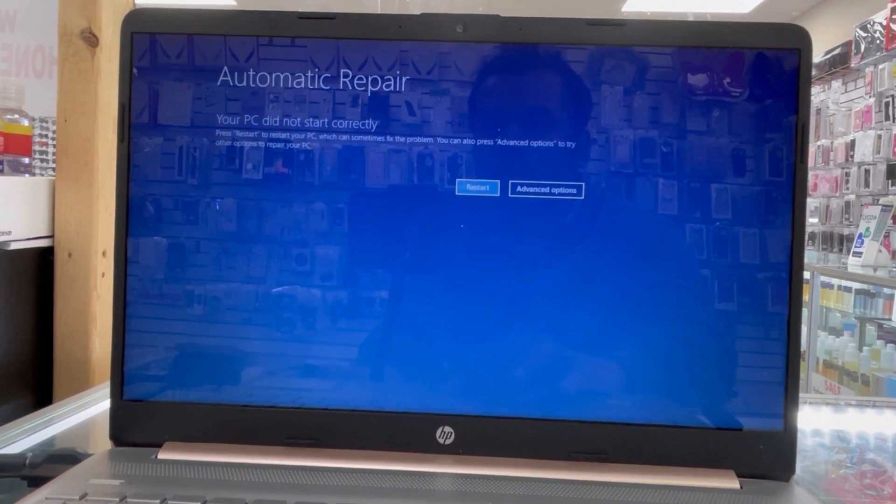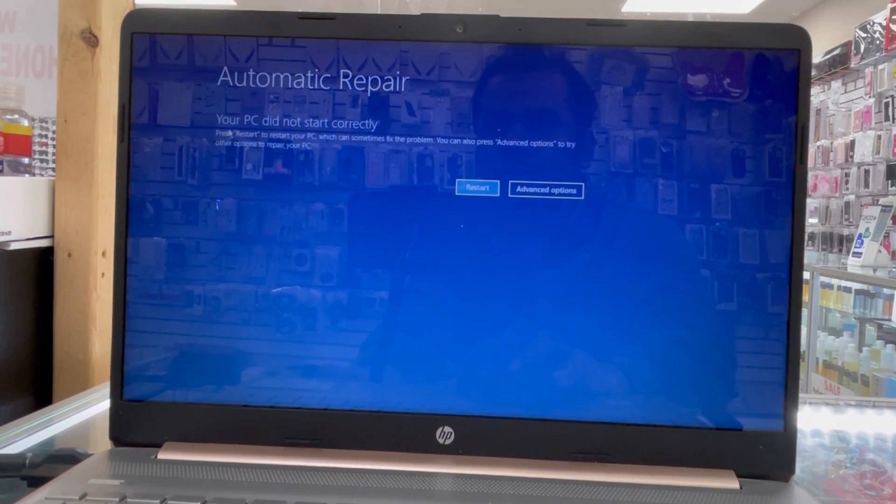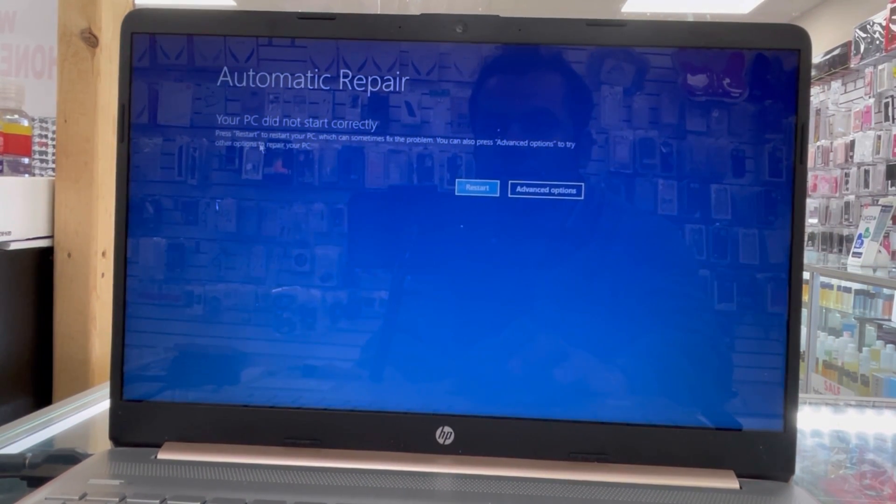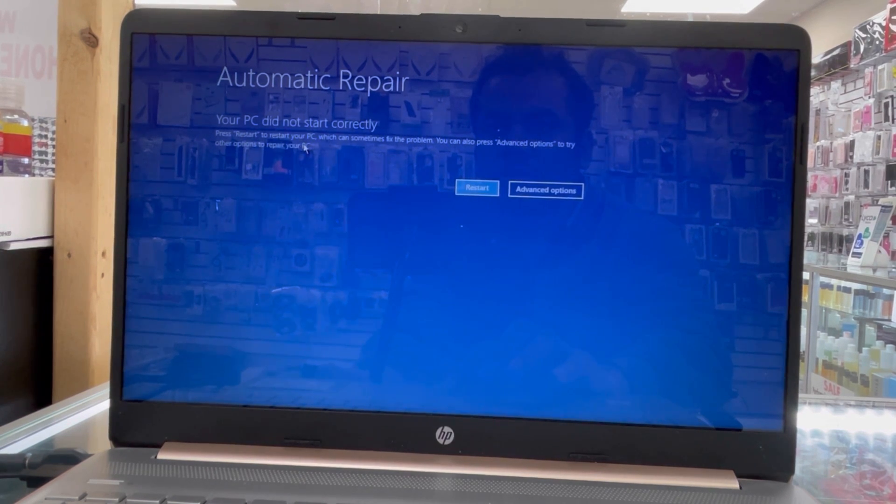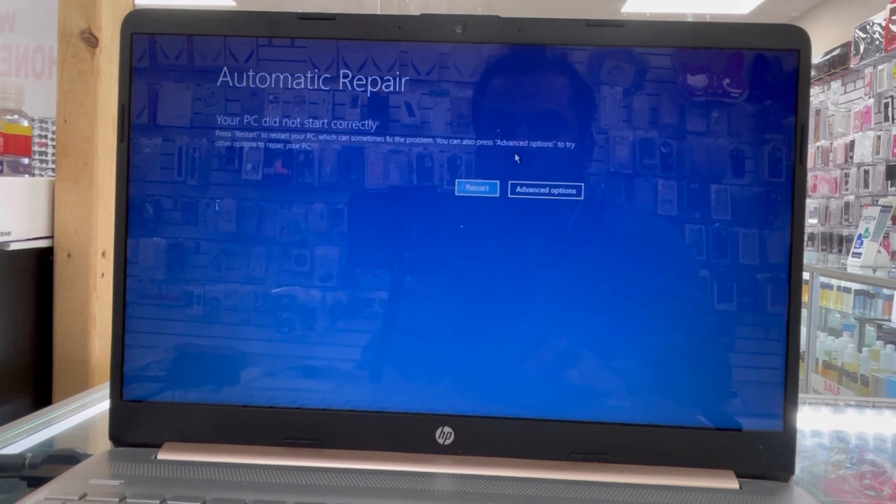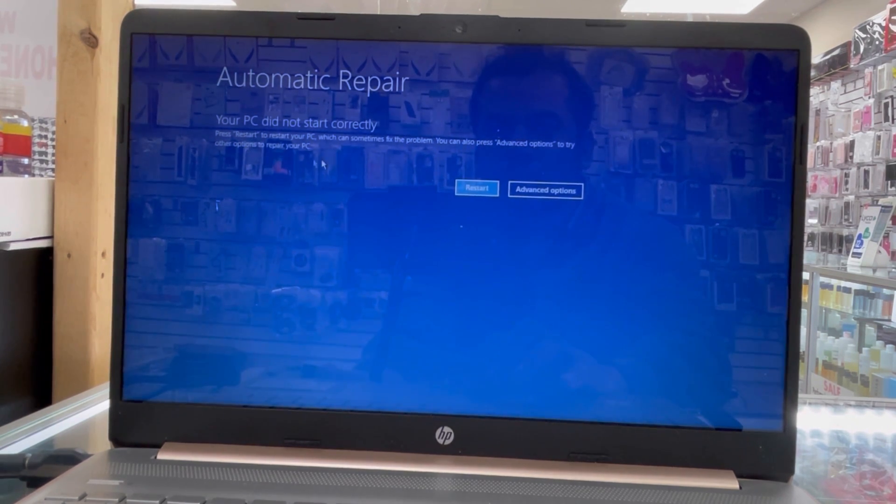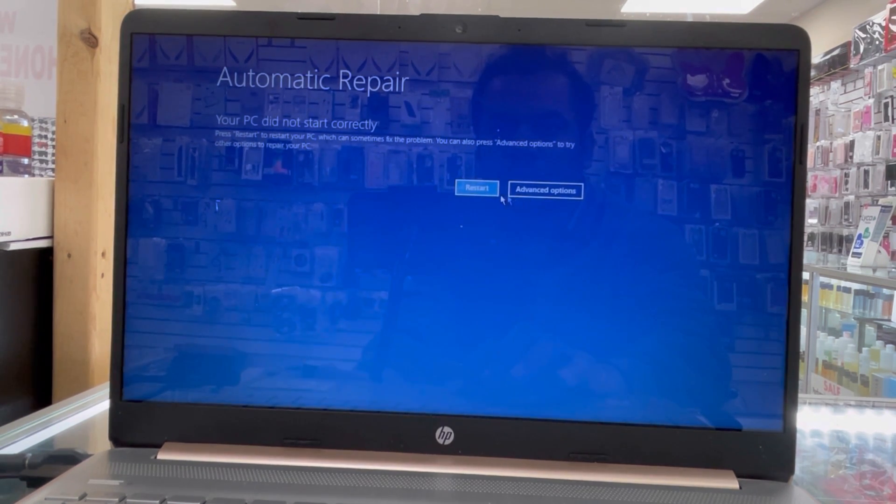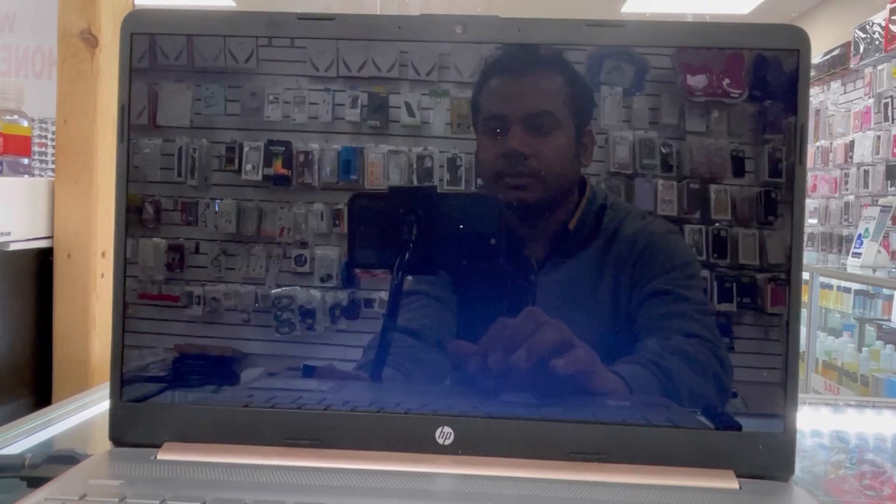Hello guys, here I have an HP laptop. This laptop's problem is it's not turning on all the way - blue screen saying automatic repair. Your PC did not start correctly. Press restart to restart your PC, which can sometimes fix the problem. You can also press advanced options to try other options to repair your PC.